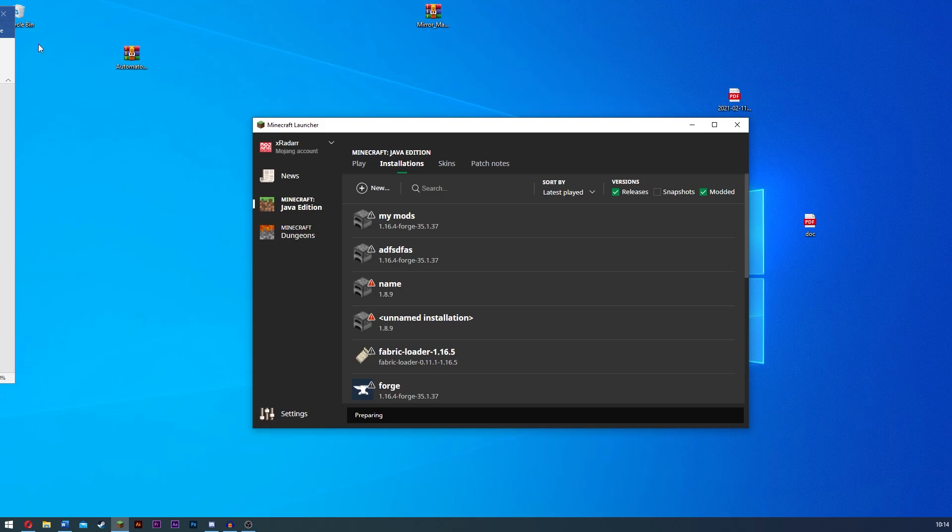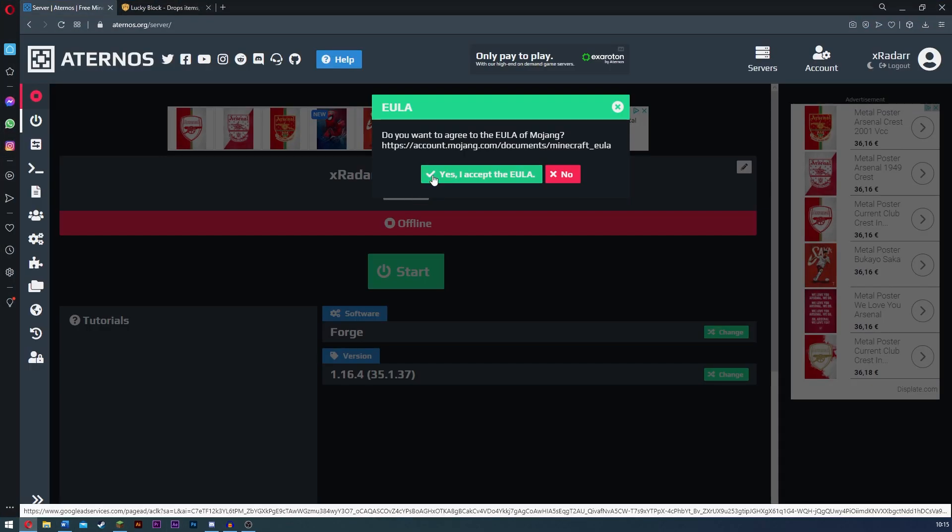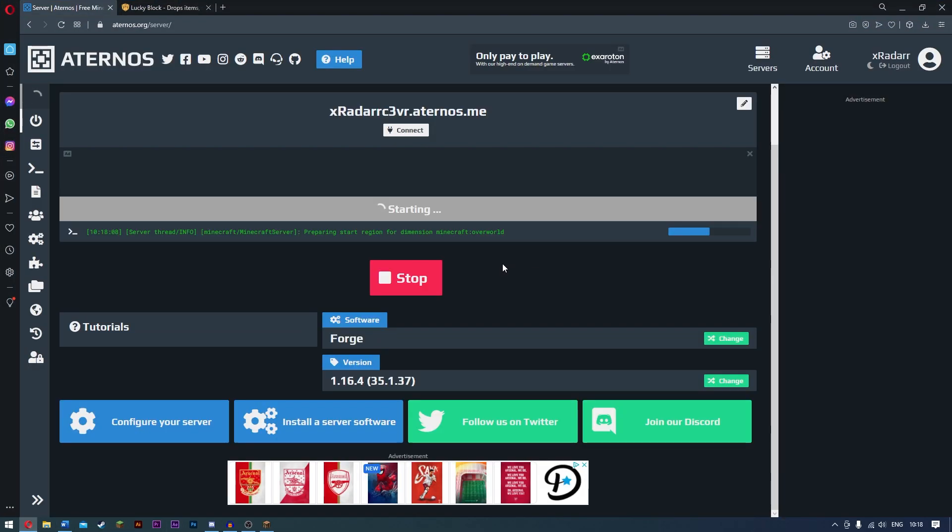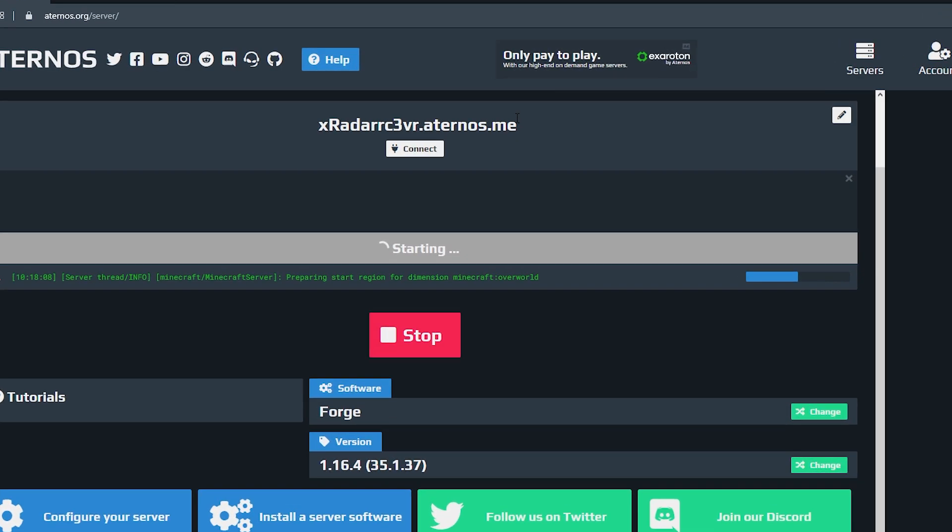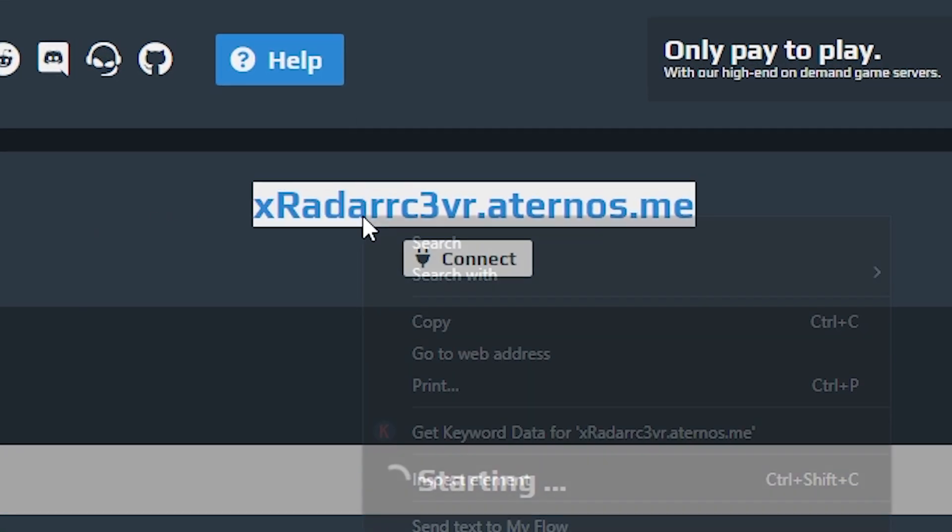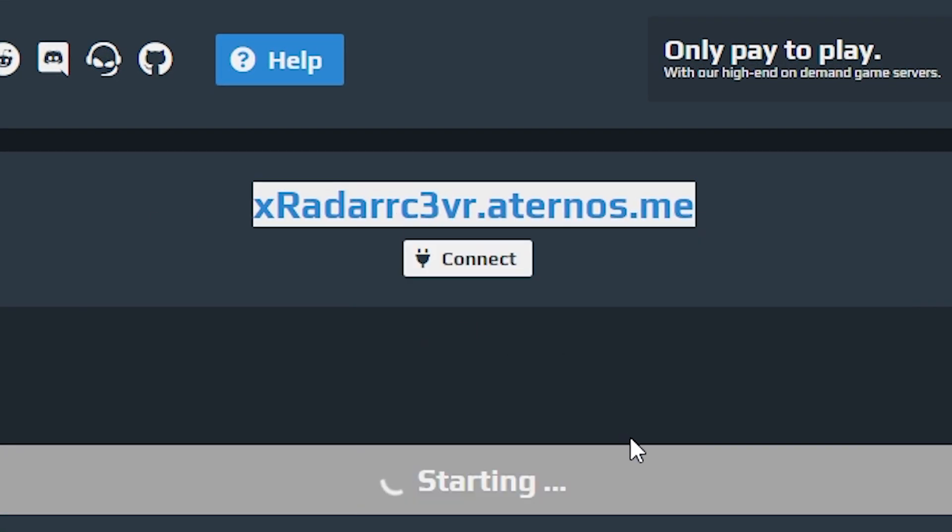Now guys, what you want to do is you want to go over to your server and start it up. Accept the EULA and click OK. My server is almost up now. All you have to do now is just copy this link here. Go ahead and click copy. And once you're in your Minecraft, once this is up, we'll go ahead and go into Minecraft and I'll show you what to do from there.